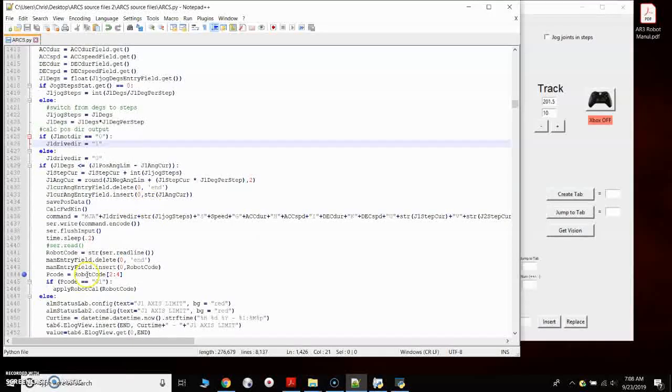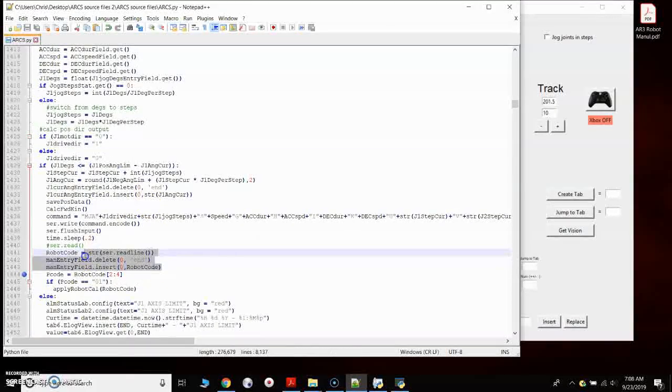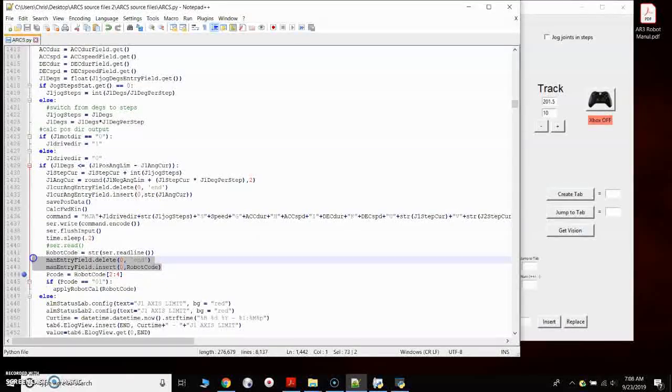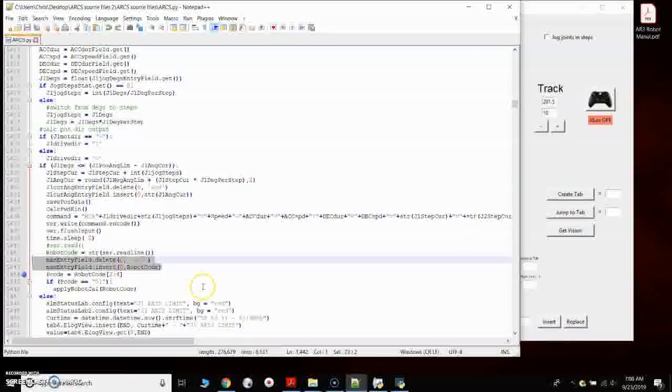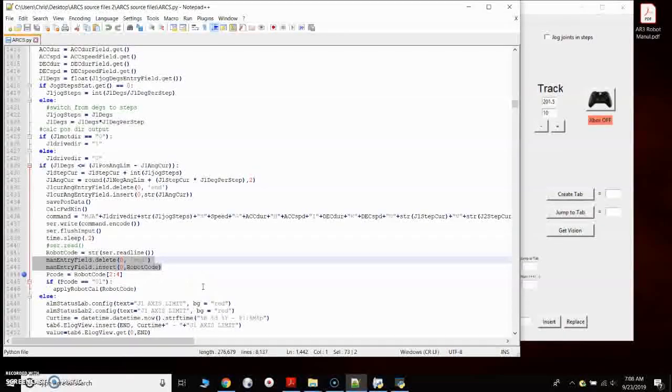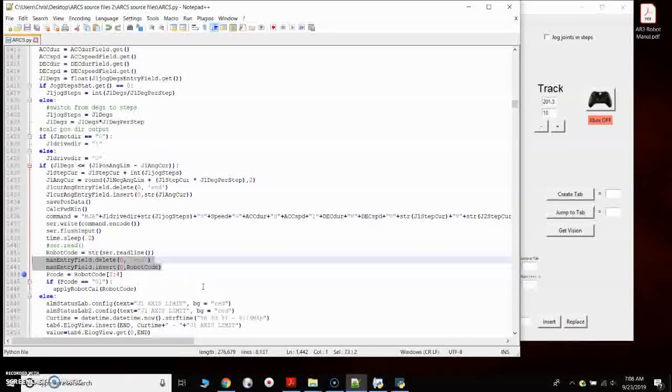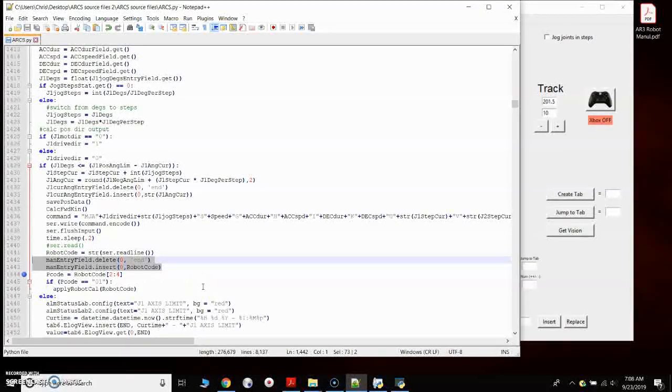So that's one thing you can do in the source code, just drop in this little manual entry field to see what the controller is sending back. So if you want to explore the code and see what it's doing, see how it works, you can do that.